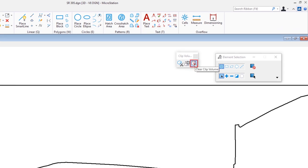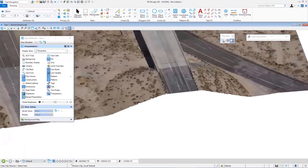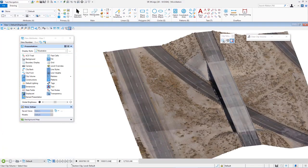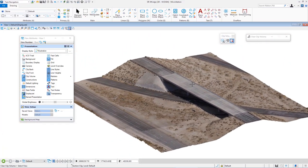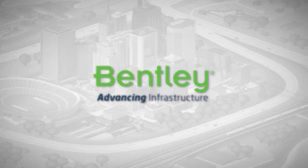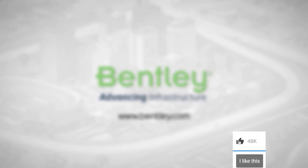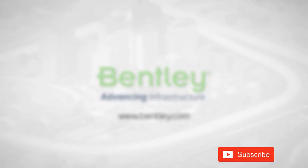This is using a reality mesh generated from Context Capture in MicroStation. If I want to get rid of my clip volume, I can click 'clear clip volume,' click in the view, and rotate around to see the full model. I hope you found this interesting — this is some exciting new stuff available in Connect Edition. If you found this video helpful please give it a like, and if you want to see more consider subscribing to our channel.